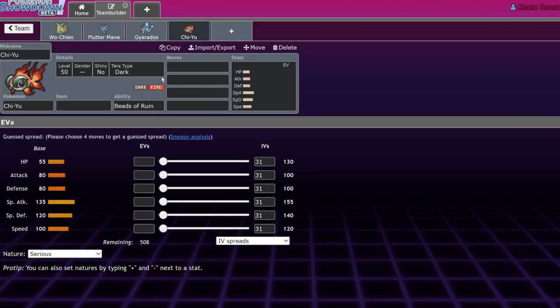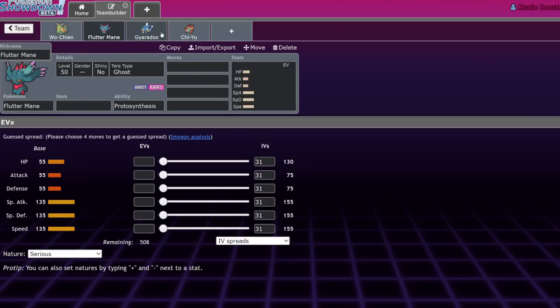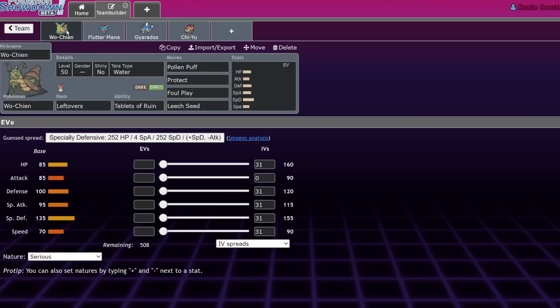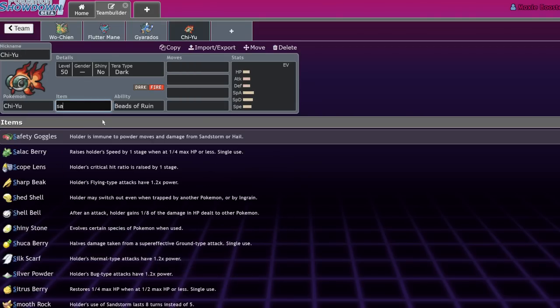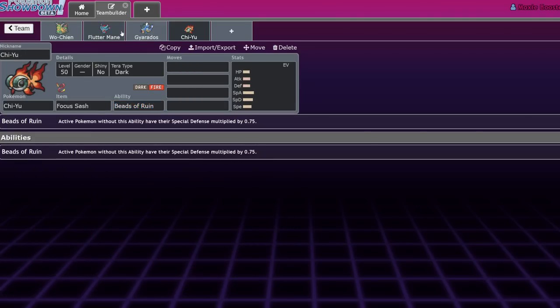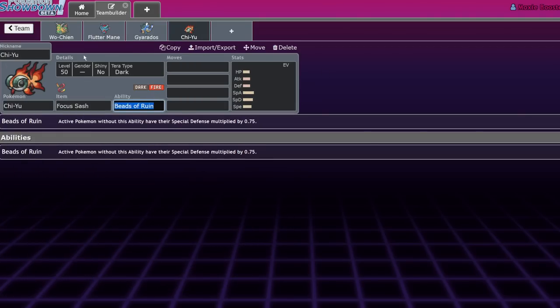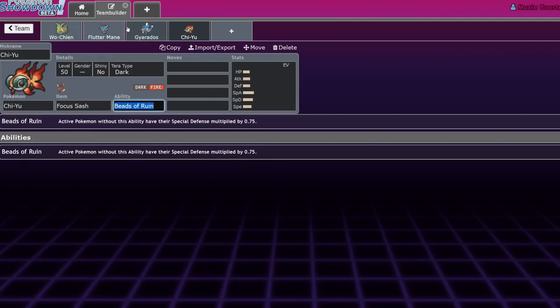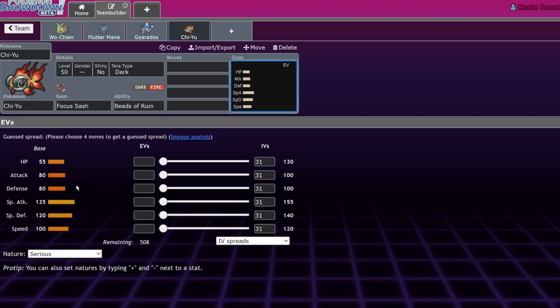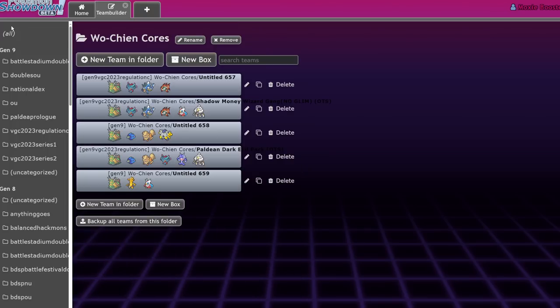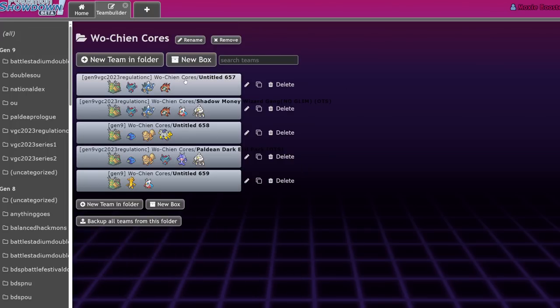So yeah, that's what Flutter Mane does for these guys. It's pretty much the exact same thing with Chi-Yu. Chi-Yu not only enables Flutter Mane to deal more damage. If you were to run Sash Chi-Yu, Specs Flutter Mane, or even Scarf Chi-Yu, Specs Flutter Mane, but it also benefits from Wo-Chen being able to decrease the damage output that physical attackers have on Chi-Yu because Chi-Yu's physical defense is pretty lower than its special defense.